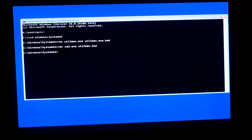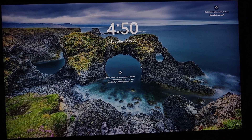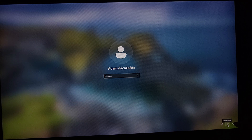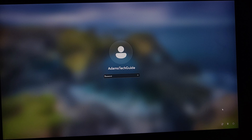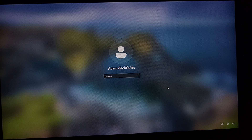We are done entering commands and done with the first part of the process. Now we'll close the command window and continue to Windows 11. We're back on the Windows 11 lock screen. You see this accessibility button at the bottom right — that button was originally mapped to utilman.exe. We changed it so that it now maps to cmd.exe. So pressing this button will open the command prompt instead of the accessibility options.